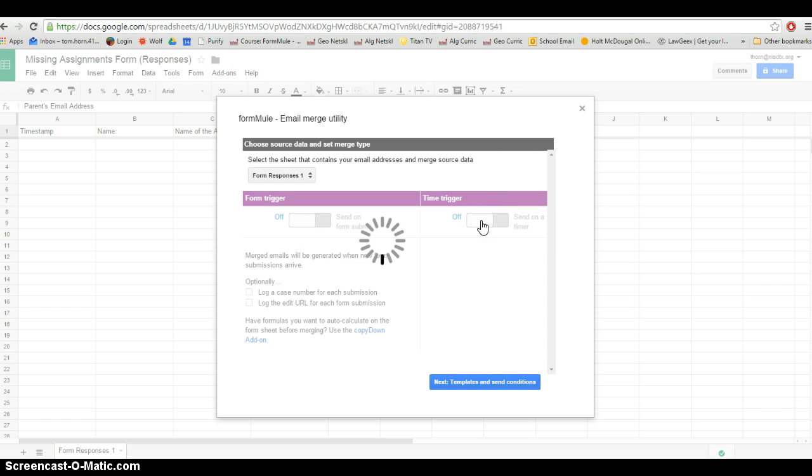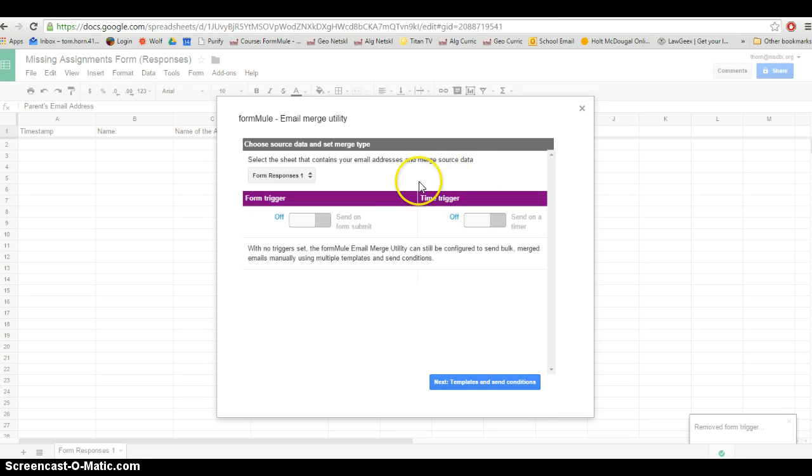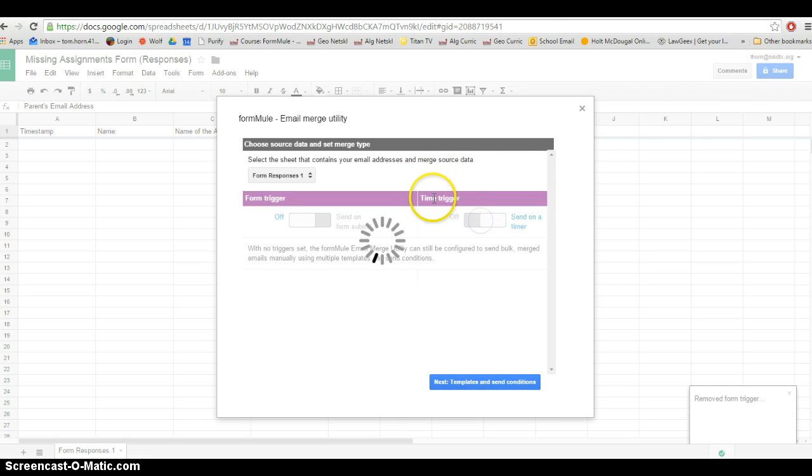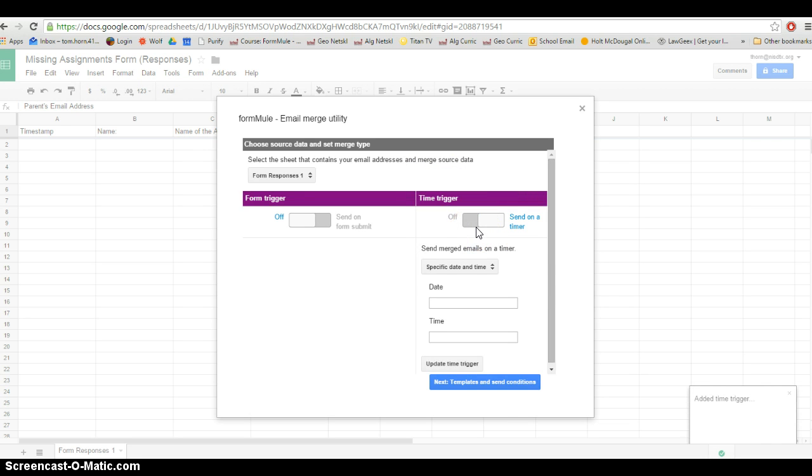You can also, depending on what you're setting up your form for, use the time trigger. This is where you can set it up to send every day at 3:30, and it'll send whatever was filled out that day. Or you can have it set every hour to send out whatever forms have been submitted.